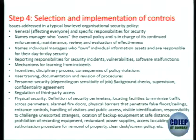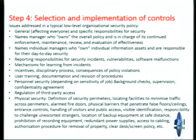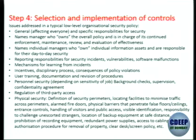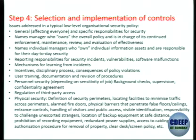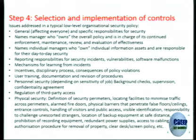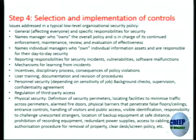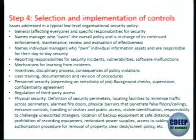In the selection and implementation of controls, a process has to be established — just like in the EVM: who is the chief election officer, does he have a public key, is there something engraved on the EVM machine? You name a manager who owns the overall policy, names individual managers who own individual information assets, and define reporting responsibilities, incentives, and user training. Physical security is also an important aspect, particularly for SCADA systems connected to public infrastructure, where integrity plays a vital role.